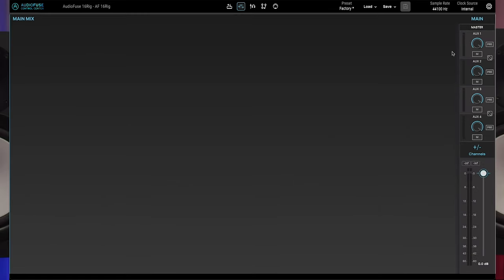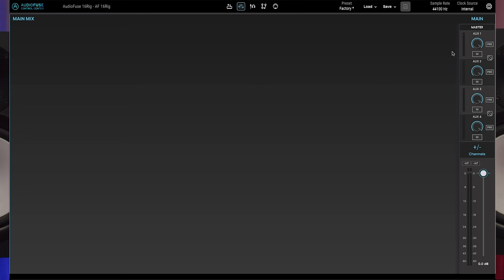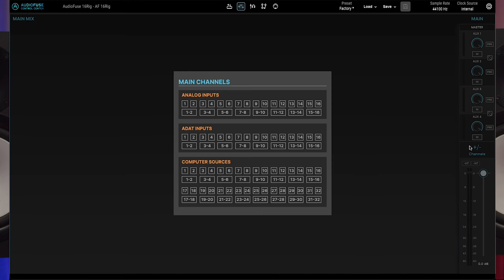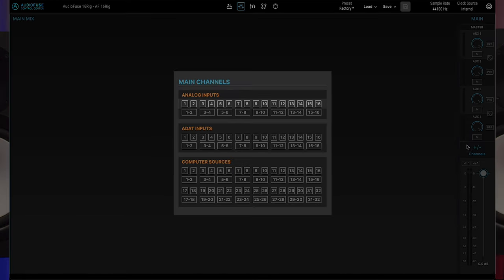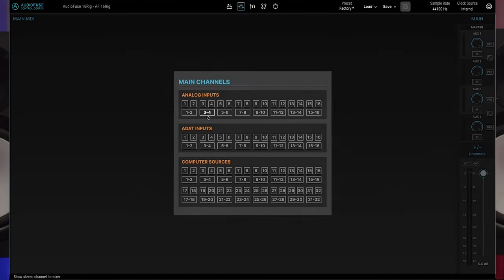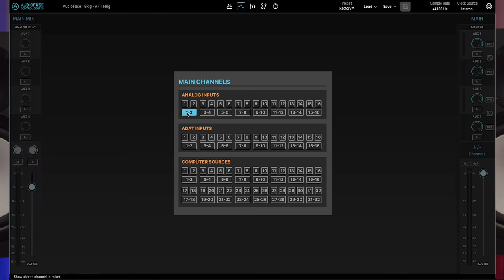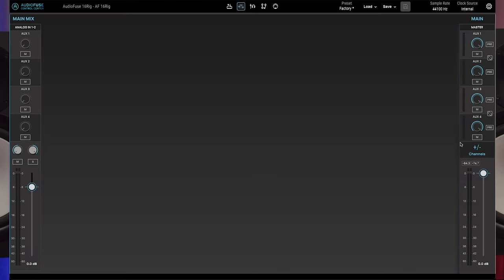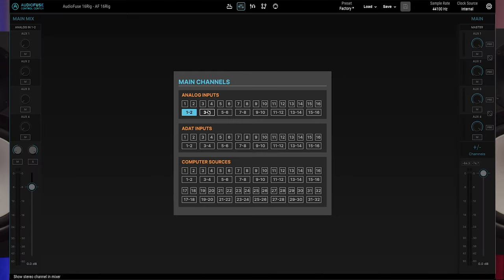Now, let's add some channels to the mixer. Click the plus minus channels button just above the master fader. You'll see a popup appear containing all available inputs, both in mono and stereo. Just click on a channel to add it, and click again once you want to remove it. Once you've made your choices, click anywhere outside the popup to close it. Your mixer screen will now look something like this.